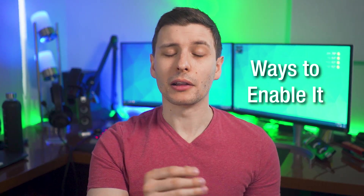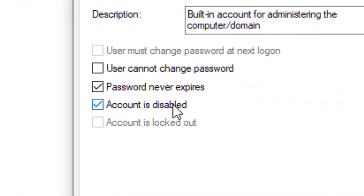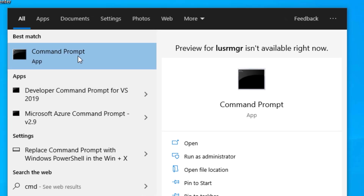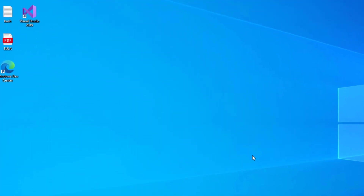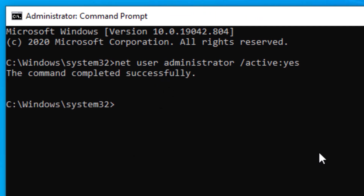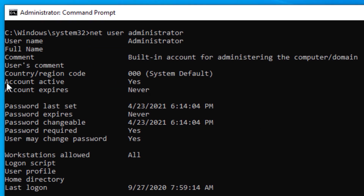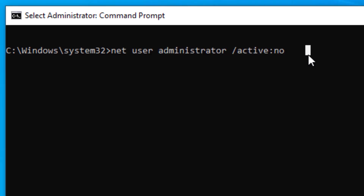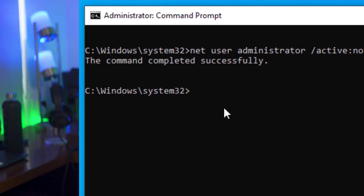Now let's go over a couple of ways to enable this admin account. The method using lusrmgr was already covered. You can also use the Command Prompt if you're already logged into Windows. Run CMD as an administrator and type: net user administrator /active:yes — that'll activate it. You can verify it worked by typing net user administrator and checking if it says 'Active: Yes.' To disable the account, run the opposite command: net user administrator /active:no.